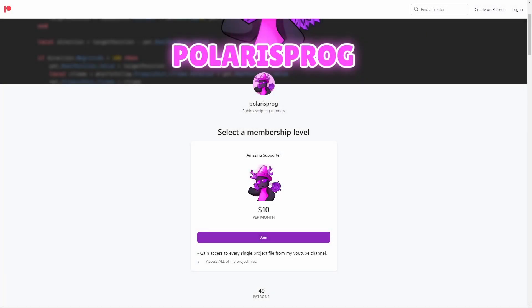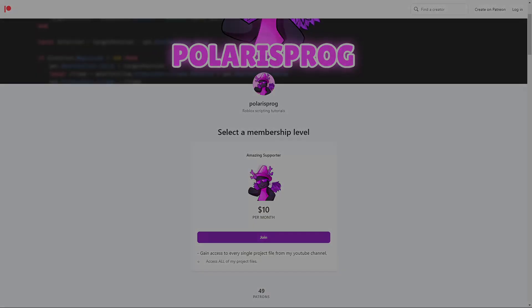Also, if you guys want to support me and want to have access to all of my project files, including the one you're watching right now, they will all be available on my Patreon in the $10 tier. The link will be in the description. With that being said, let's start.